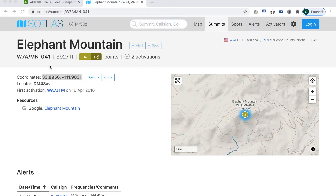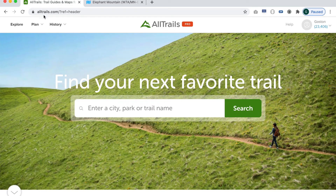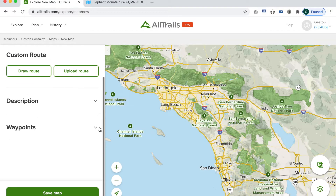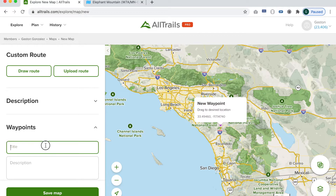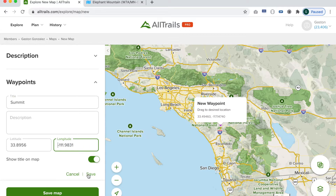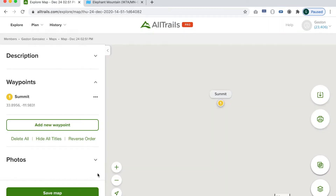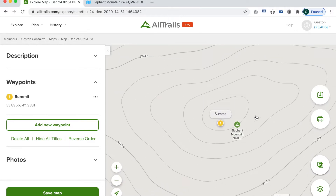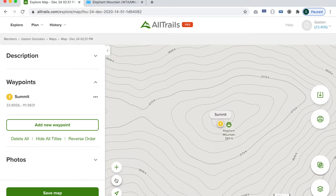Now that we have our geocoordinates in our clipboard, let's go over to AllTrails, log in, then navigate from Plan to Create Map. The first thing I like to do is create a waypoint that will represent our summit. We'll give it a name, paste in the latitude and longitude that we copied from SOTA Atlas, and click Save. Now at this point it should center us on the map and we can start to zoom out to get a bit more detail. And as you can see, there we have Elephant Mountain and we can see all the contour lines.